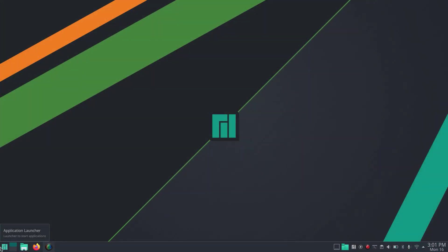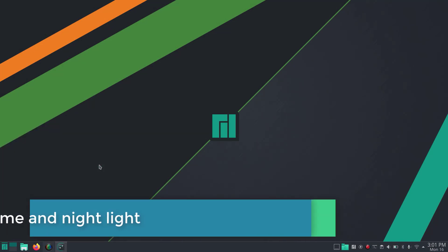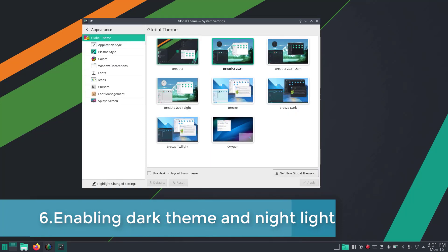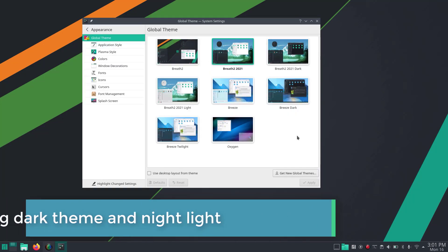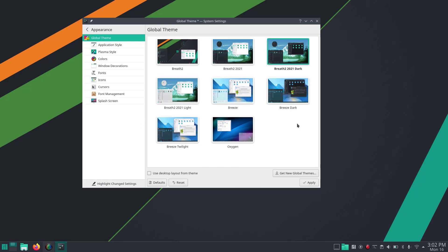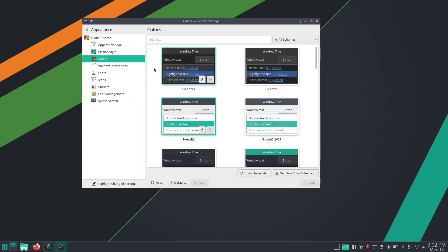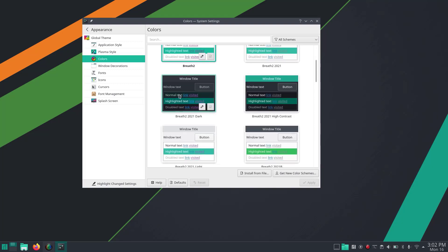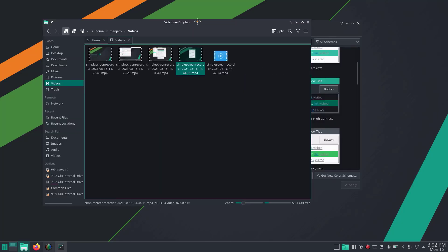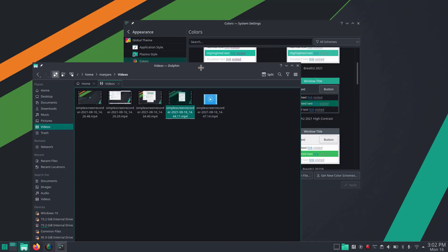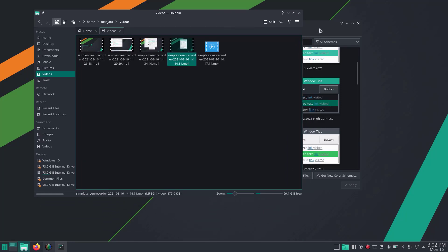Next I'm going to enable the dark theme. Go to System Settings, then under Appearance. There are different global themes available - you can choose any one of them. Here I'm just going to select the dark color scheme and apply. This looks fine and perfectly matches with the Manjaro theme.